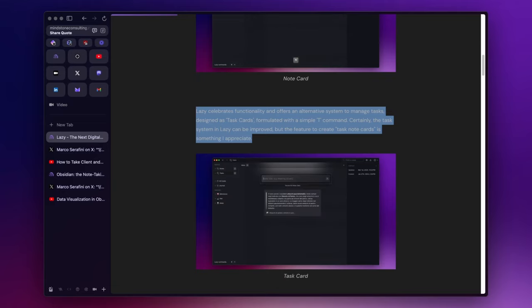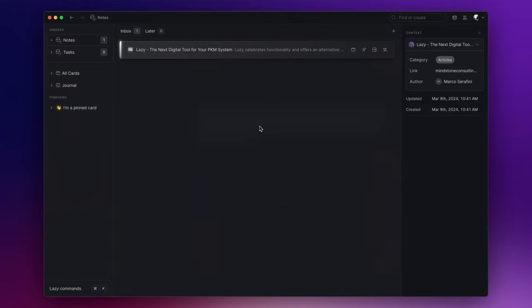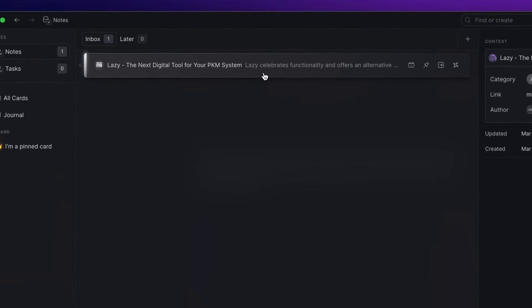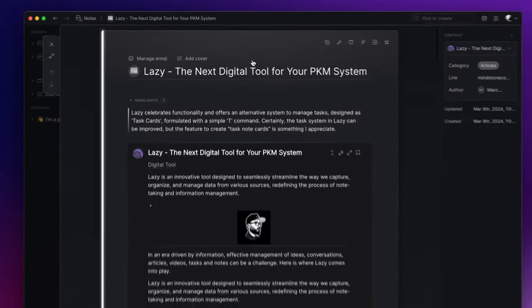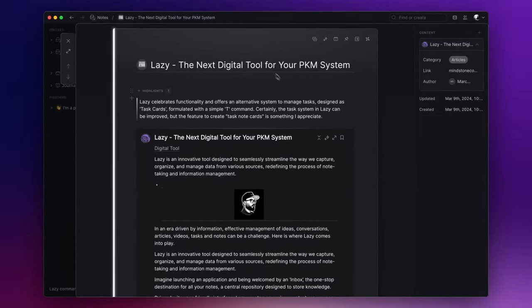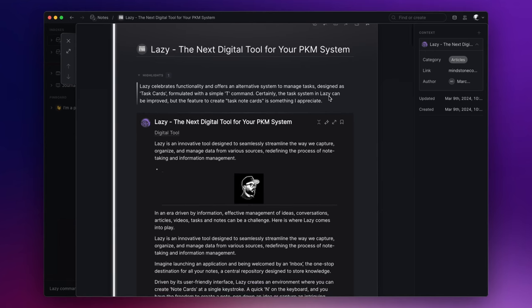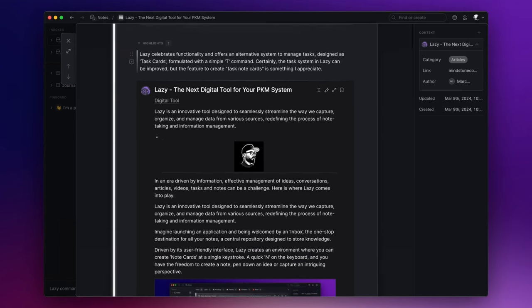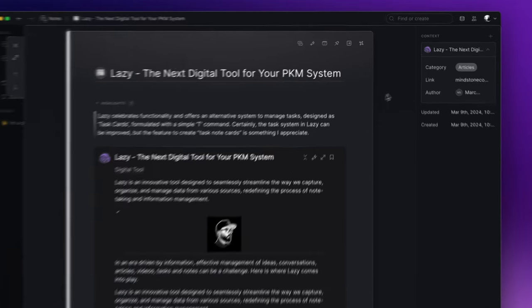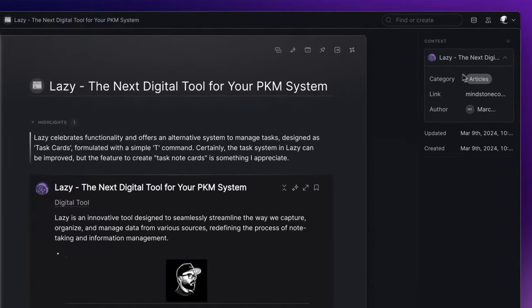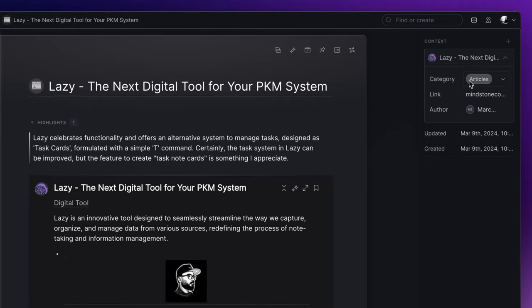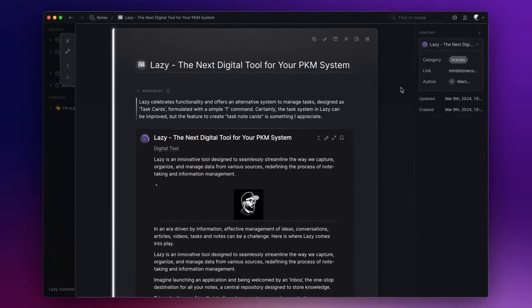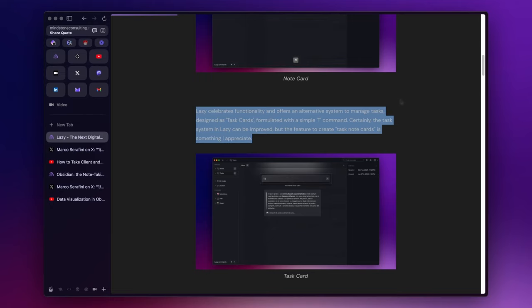If I go back to Lazy, you'll notice that with three straightforward and quick steps, I've managed to gather the information that interests me. The best part is that Lazy handles all the details—it automatically uses the article's title to name the note card, recognizes that I've captured an article, and even retrieves the link and the author's details.